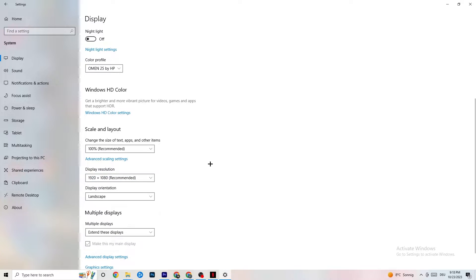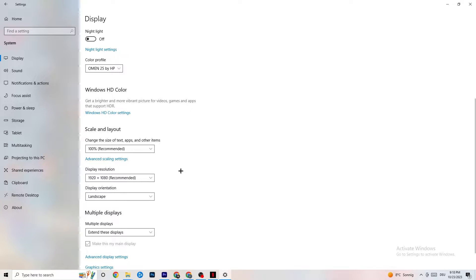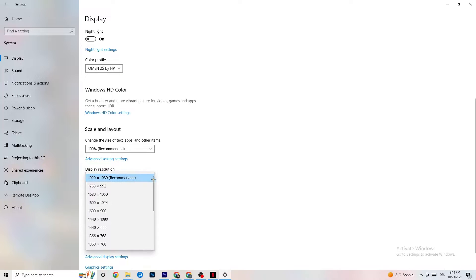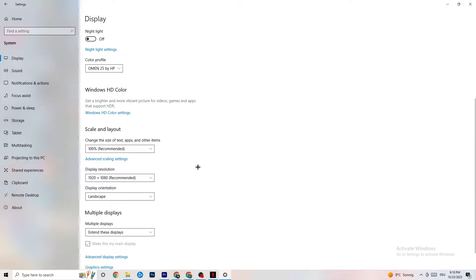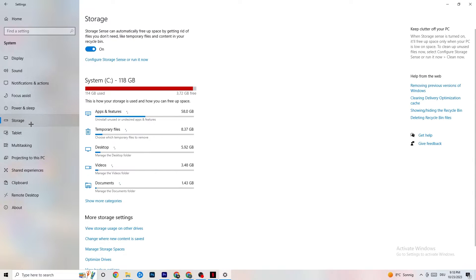Next, go to Display Resolution and keep it set to the same resolution your game uses. For example, if your game runs at 1280x720 or 1920x1080, set your display resolution to match that exactly.